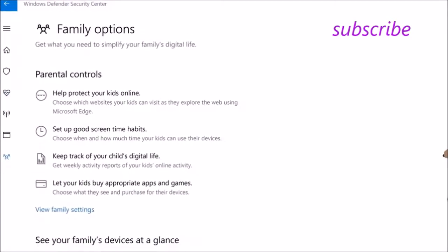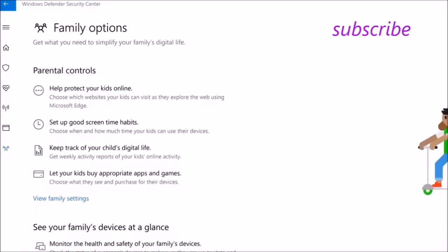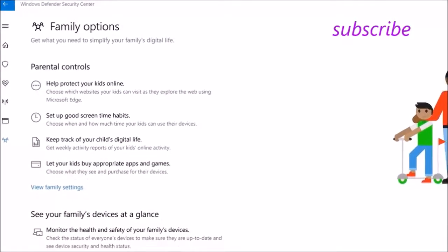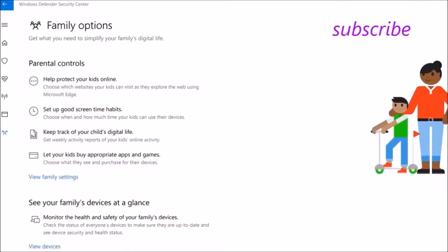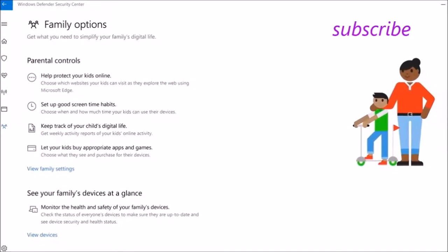Family Center is where you can access parental controls and monitor the health and safety of your family's devices.